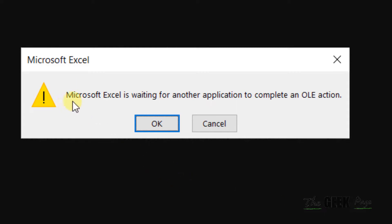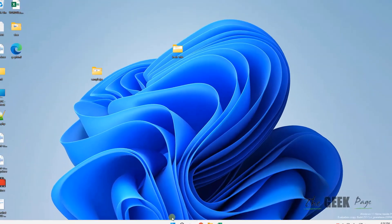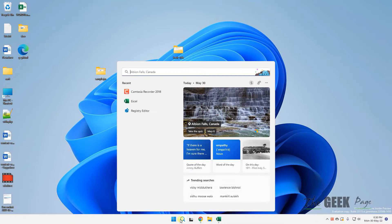Hi guys, if you're getting this error: Microsoft Excel is waiting for another application to complete an OLE action, let's see how to fix it.